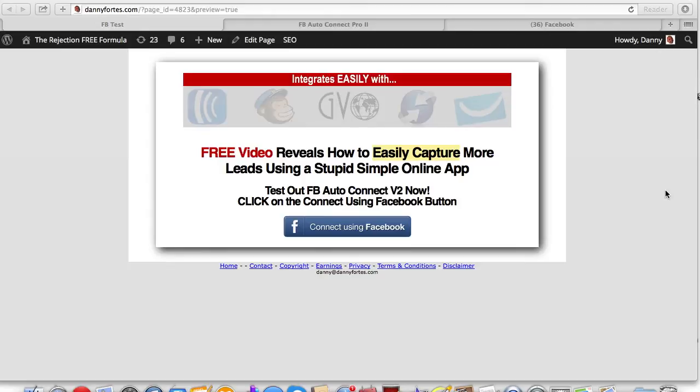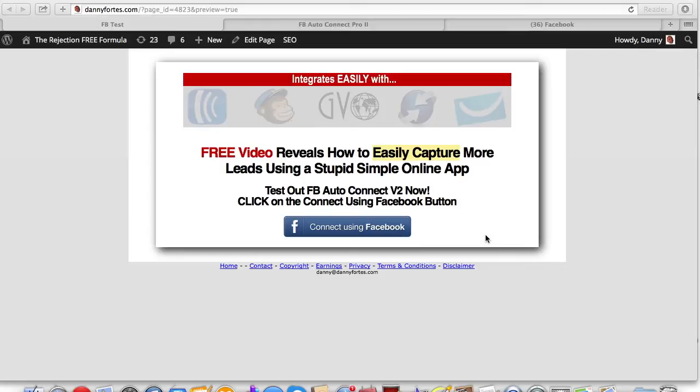This is called Facebook Auto Connect Pro version 2. And maybe you've seen these buttons around where people actually log in or sign up for your list using Facebook. A lot of people obviously use Facebook to build their lists, sell products and services, drive traffic, all kinds of cool stuff.